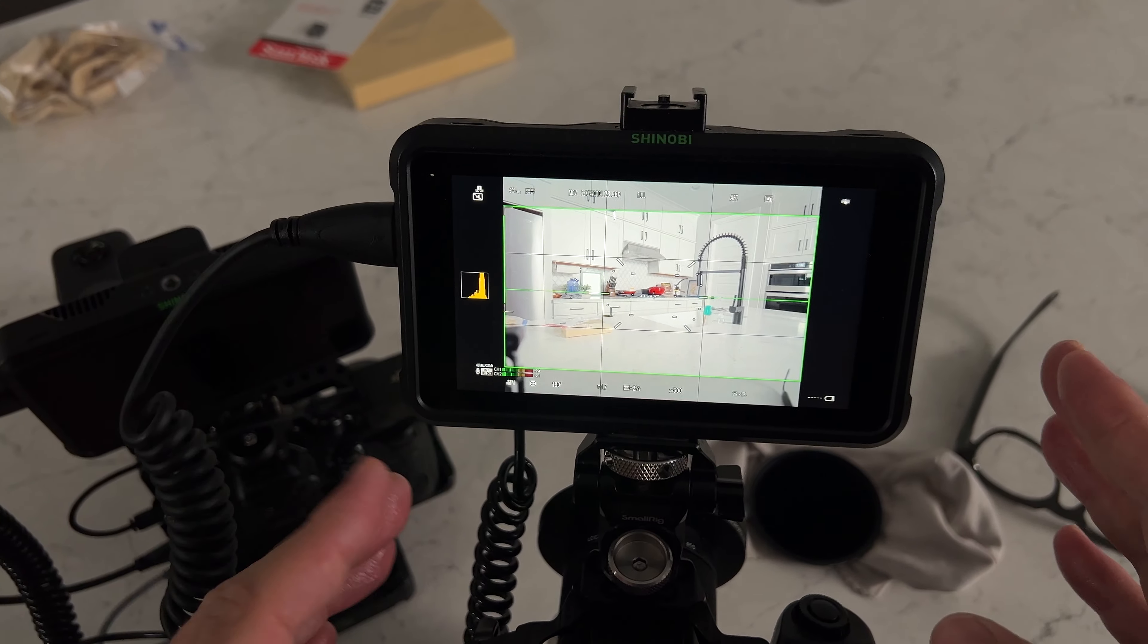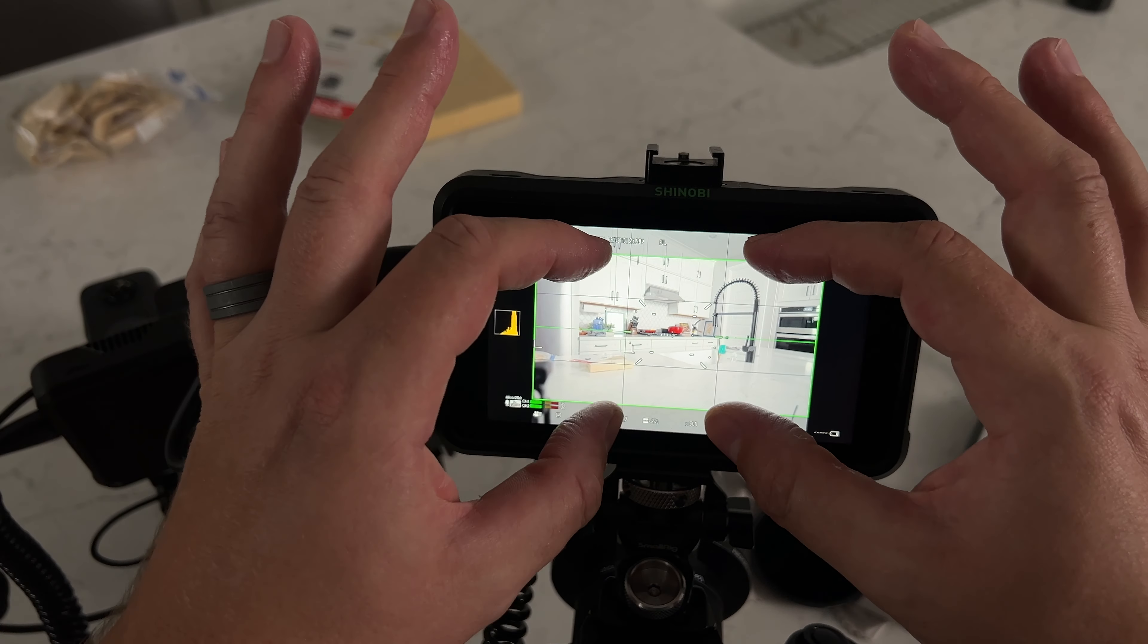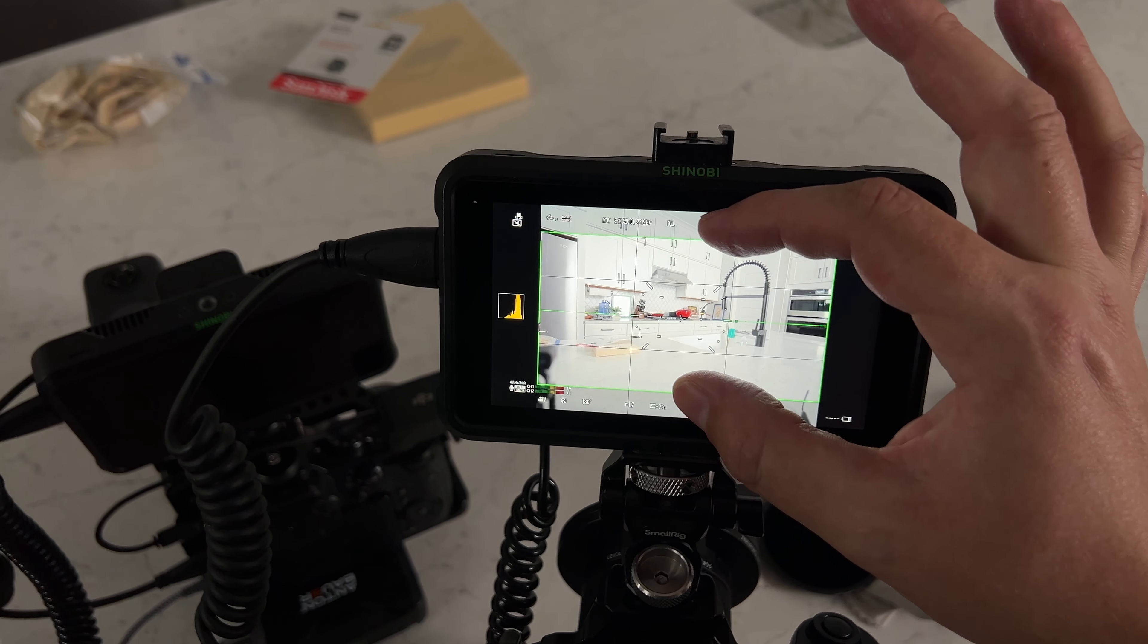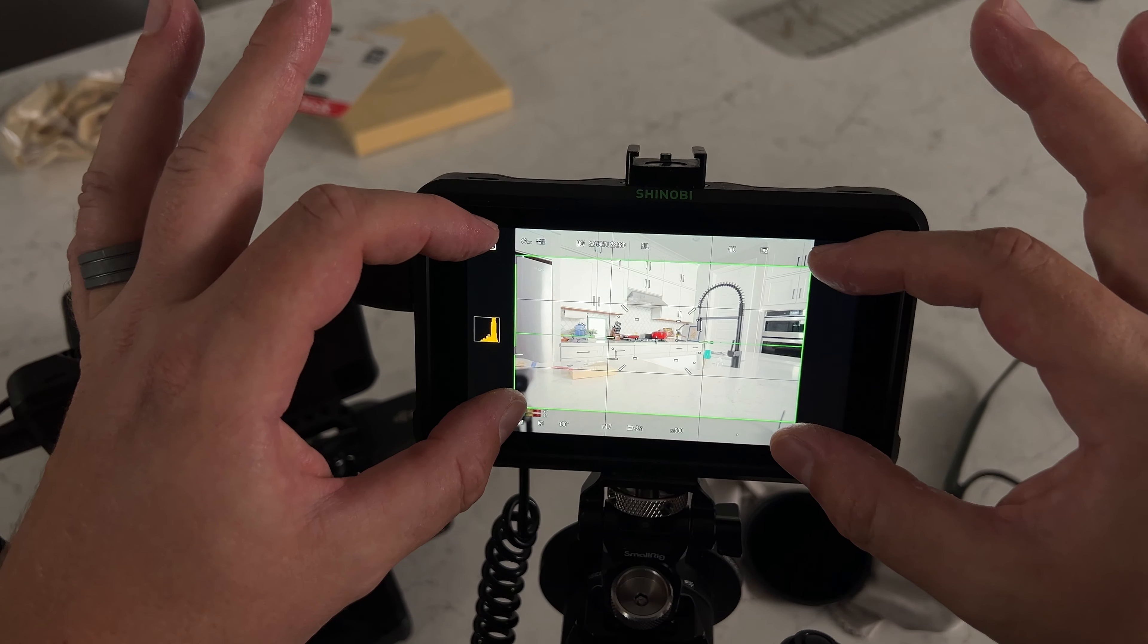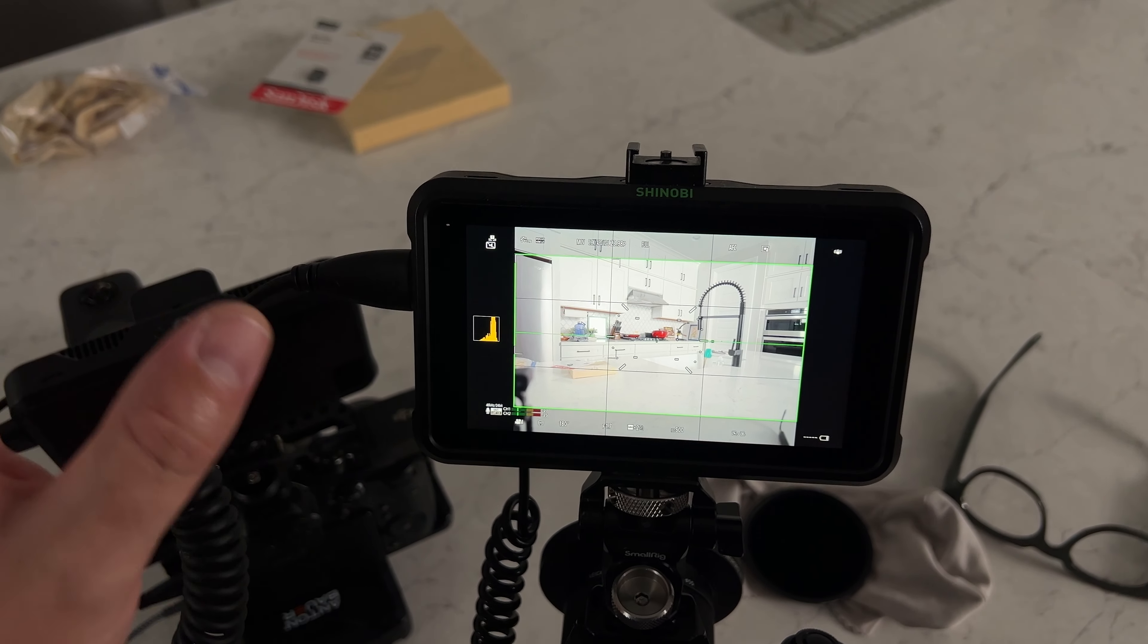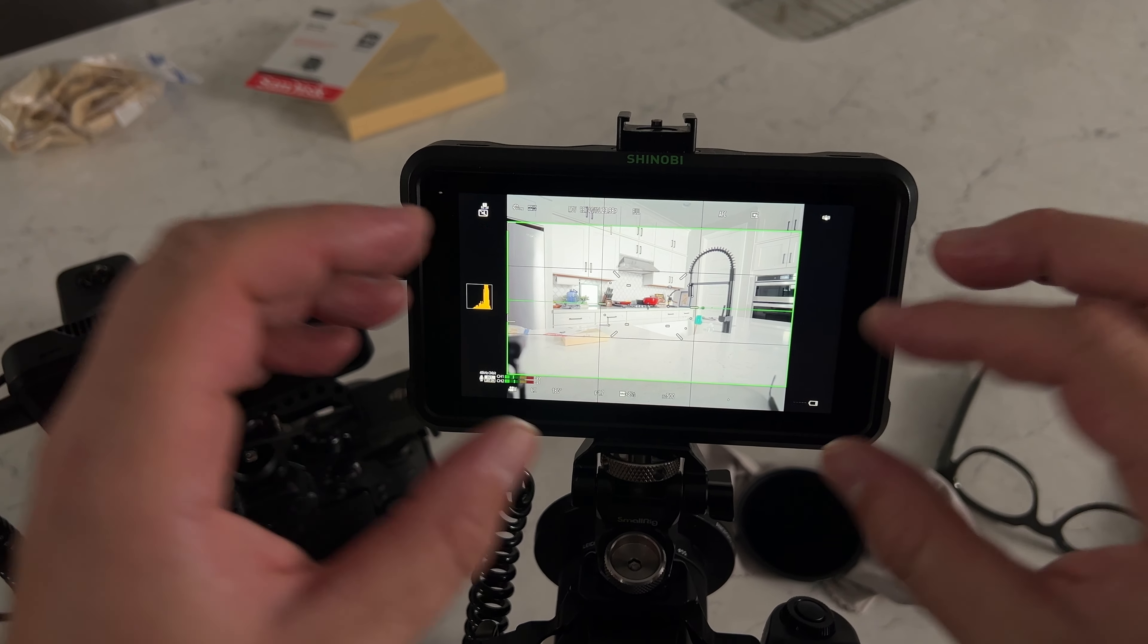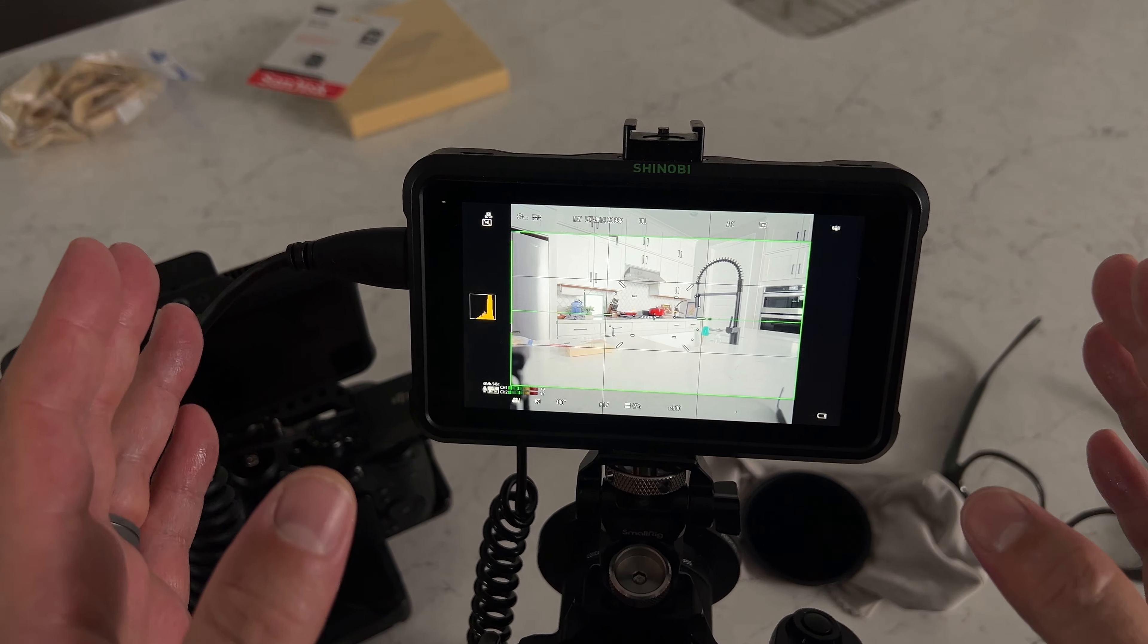So as long as you're framing within this kind of center third, keeping your 16 by 9 safe, you're totally fine. You have horizontal content and vertical content all in one. You haven't sacrificed anything, you haven't cropped anything away.